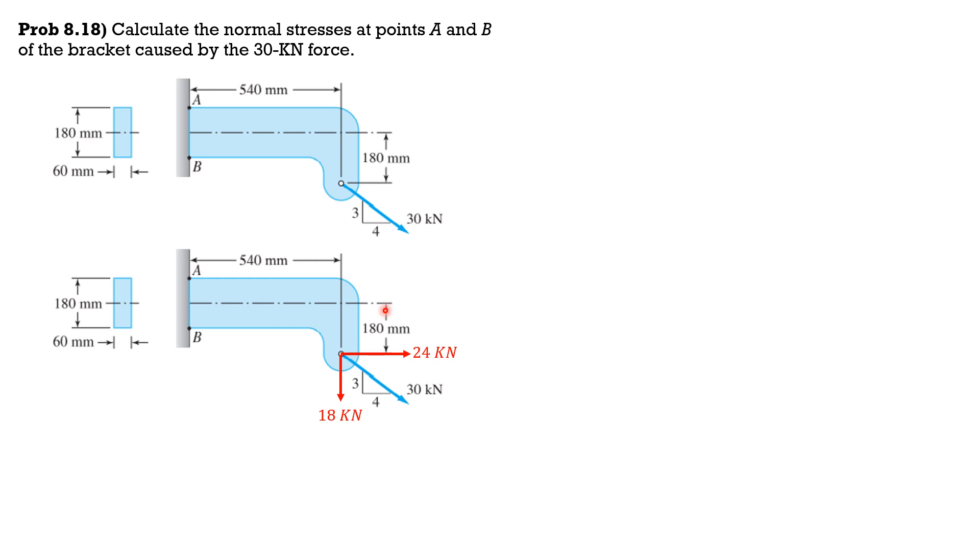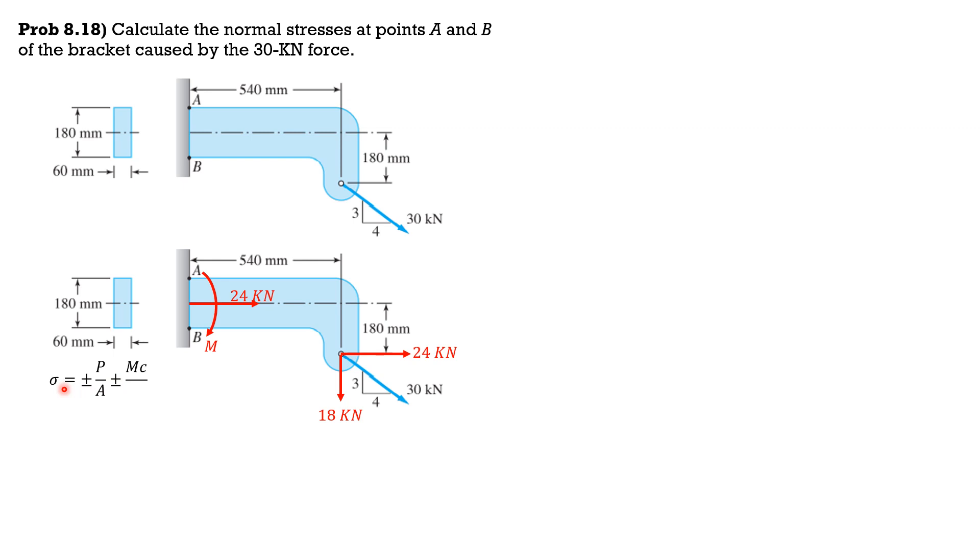This section will be subjected to tensile force, section AB, 24 kilonewtons, and this clockwise moment M. This is the general formula: sigma equals plus-minus P over A plus-minus MC over I, where moment is 18 times 0.54 minus 24 times 0.18. So moment is 5.4 kilonewton meters.